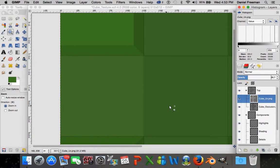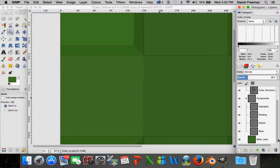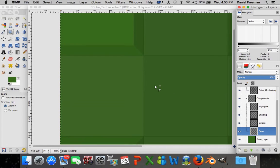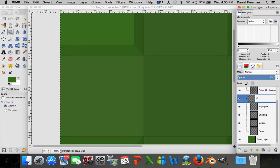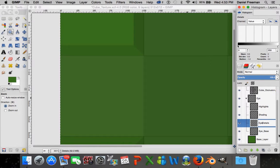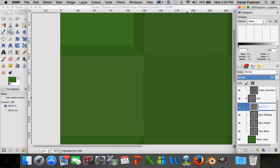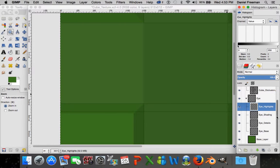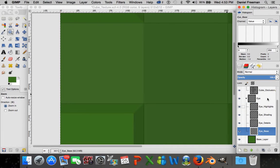Go into the Components folder and rename it to 'eye', and add 'eye underscore' before every layer name inside it - so instead of just 'shading' it'll be 'eye underscore shading'. We're doing this because we'll eventually have at least one more component in this folder structure. If you have lots of different components it can get extremely confusing when everything is called the same name, so you want to make sure you can distinguish individual layers from component to component.